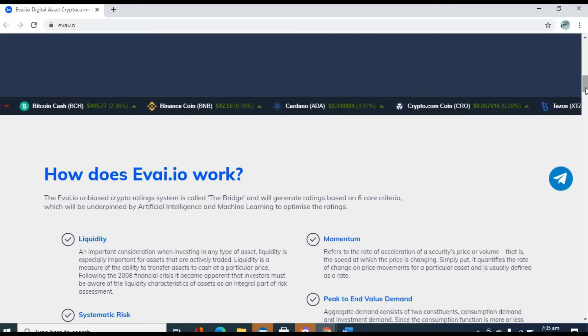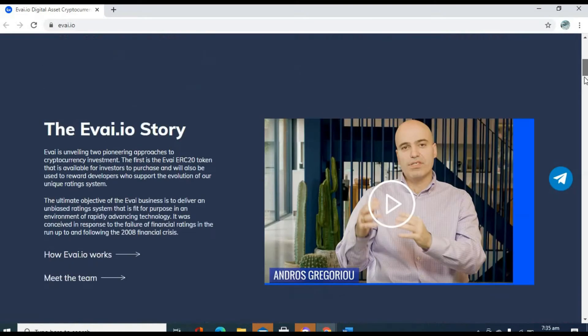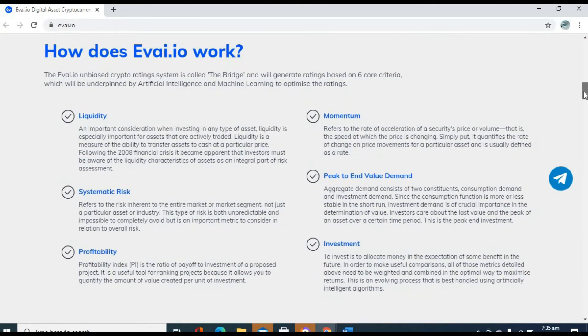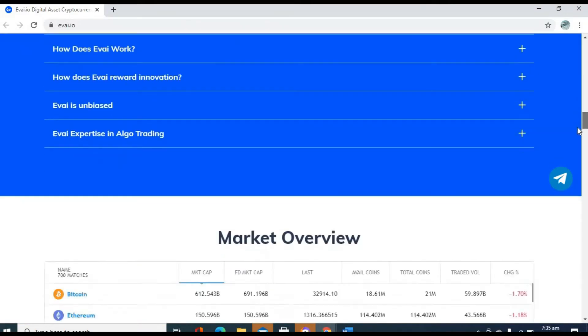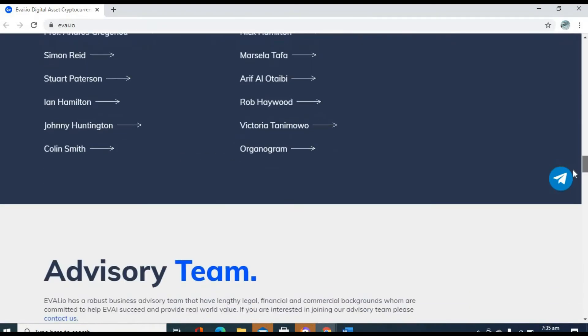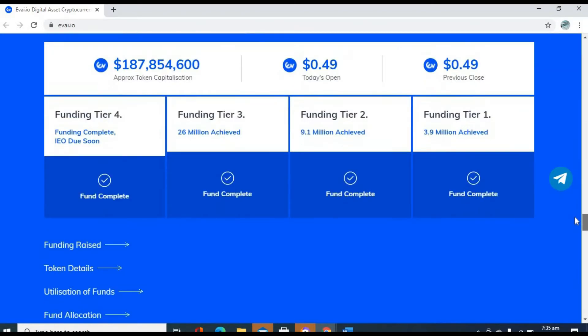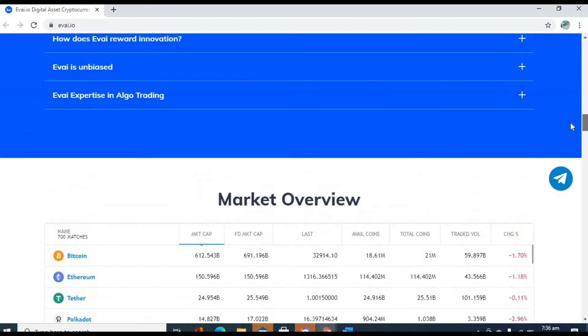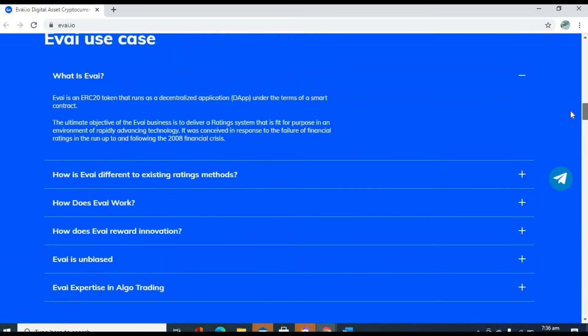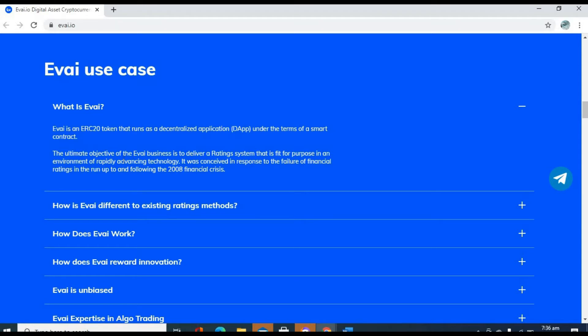Anyway, let's talk about Evai now. What is Evai, really? Quickly, let me scroll down to the what is section so you see. Evai is simply an ERC20 token that runs as a decentralized application under the terms of a smart contract. The ultimate objective of the Evai business is to deliver a rating system that is fit for purpose in an environment of rapidly advancing technology.